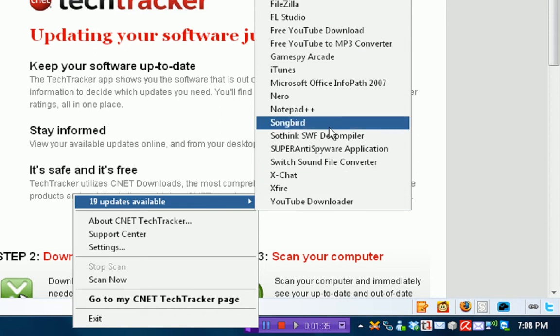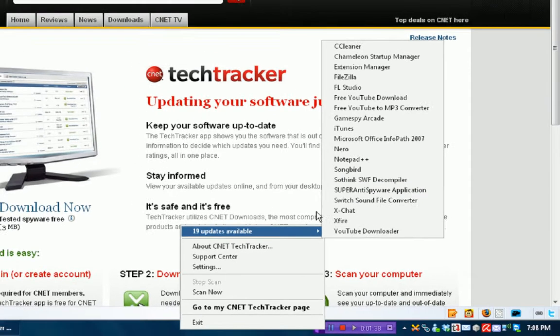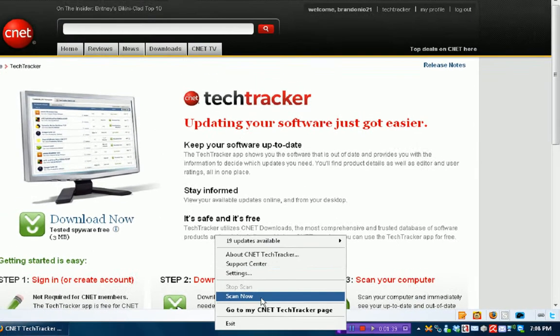Super Antispyware Application. These are all the files that I have that have an update available. That's cool. You click on one and then it'll update it for you, sort of.